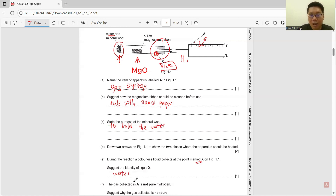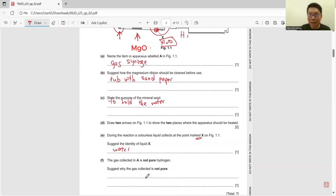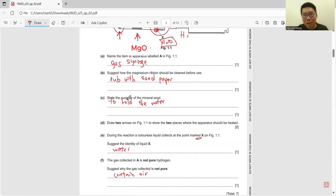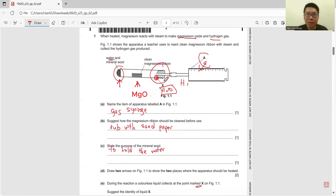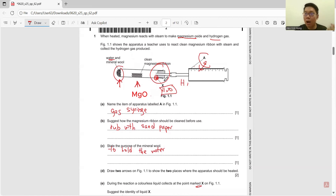The gas collected in A is not pure hydrogen. Suggest why the gas collected is not pure. It's because it contains air — when we first set up the apparatus, it initially contains some air. So that's why we cannot get very pure hydrogen gas.